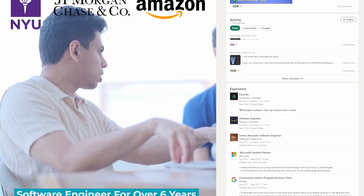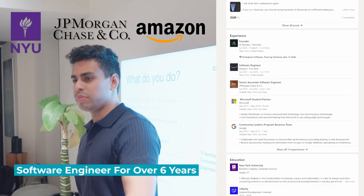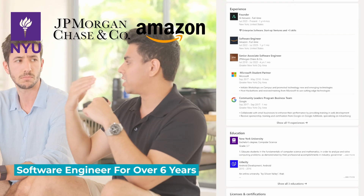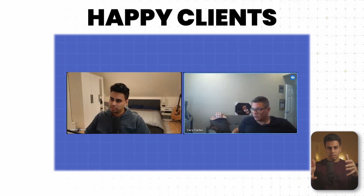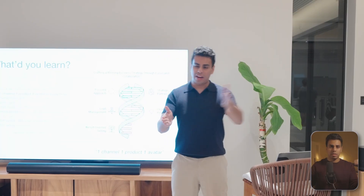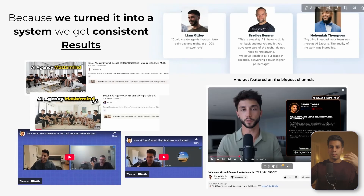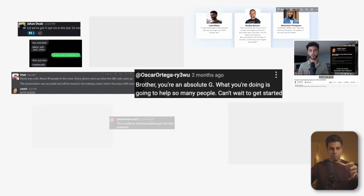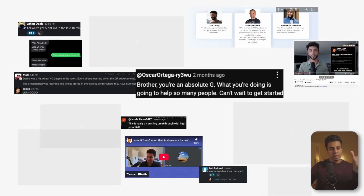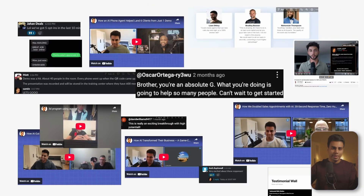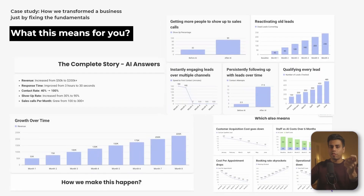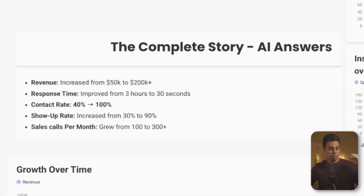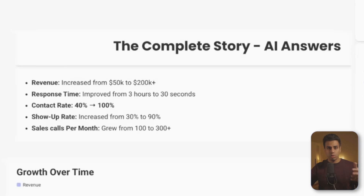If you're new to this channel, my name is Saman and I've spent the last six years building software at Amazon and JP Morgan. Now I help companies use AI sales systems to automate their whole sales process. I've used these exact methods to help over 200 businesses build systems that consistently find and contact qualified leads. Learning this alone actually boosted one of my clients' revenue from 10 to 30K a month in just 60 days.